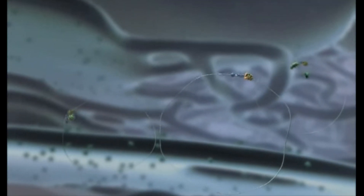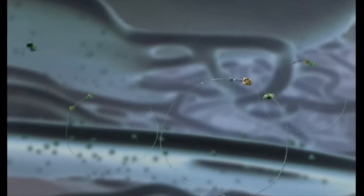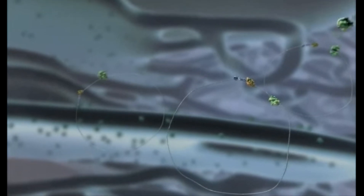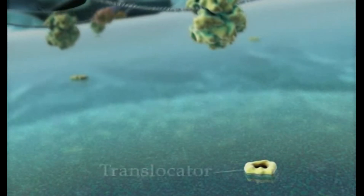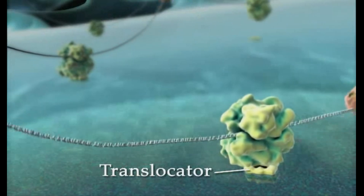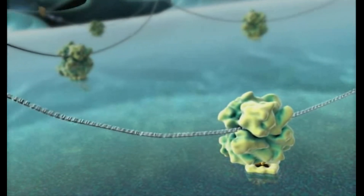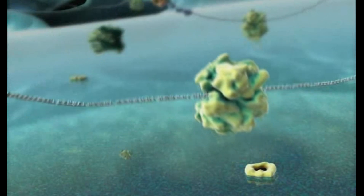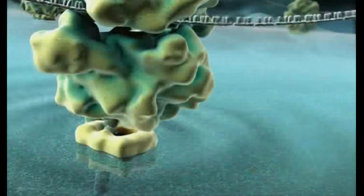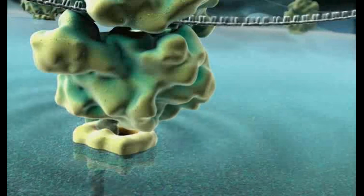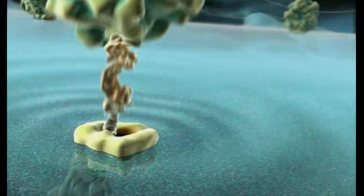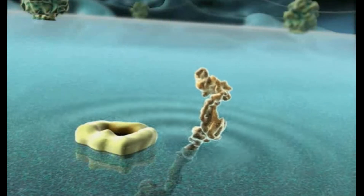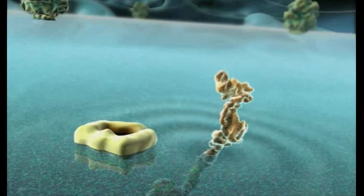The synthesis of cell-secreted and integral membrane proteins is initiated by free ribosomes, which then dock to protein translocators at the surface of the endoplasmic reticulum. Nascent proteins pass through an aqueous pore in the translocator. Cell-secreted proteins accumulate in the lumen of the endoplasmic reticulum, while integral membrane proteins become embedded in the endoplasmic reticulum membrane.